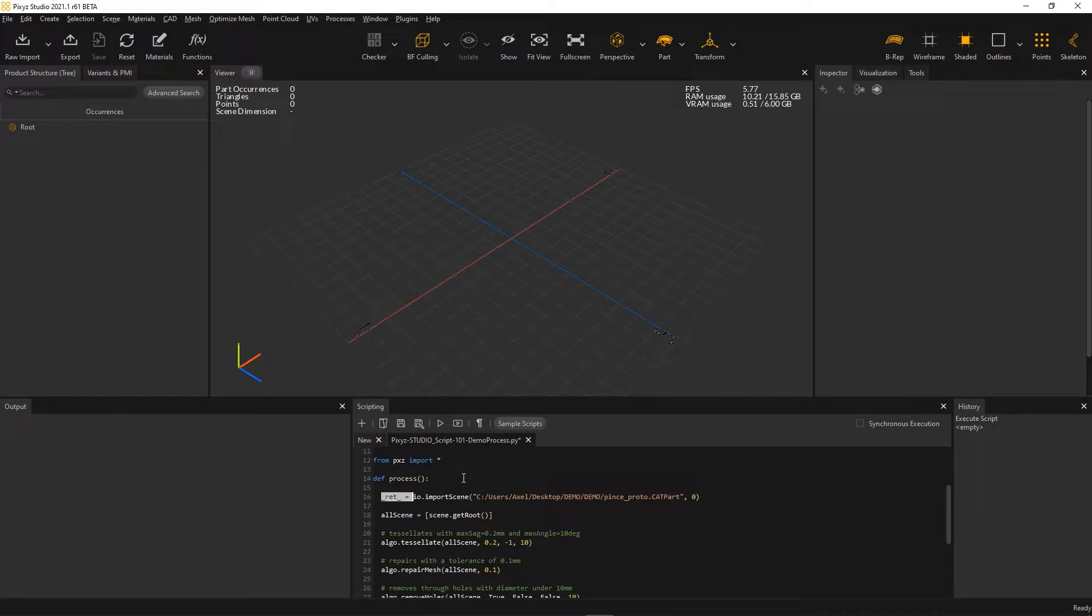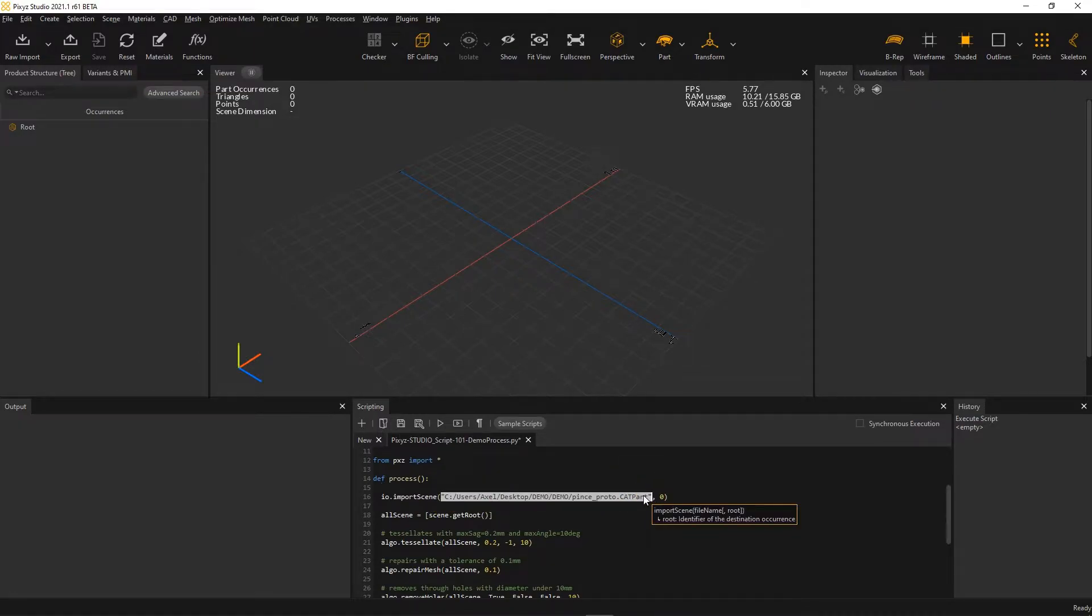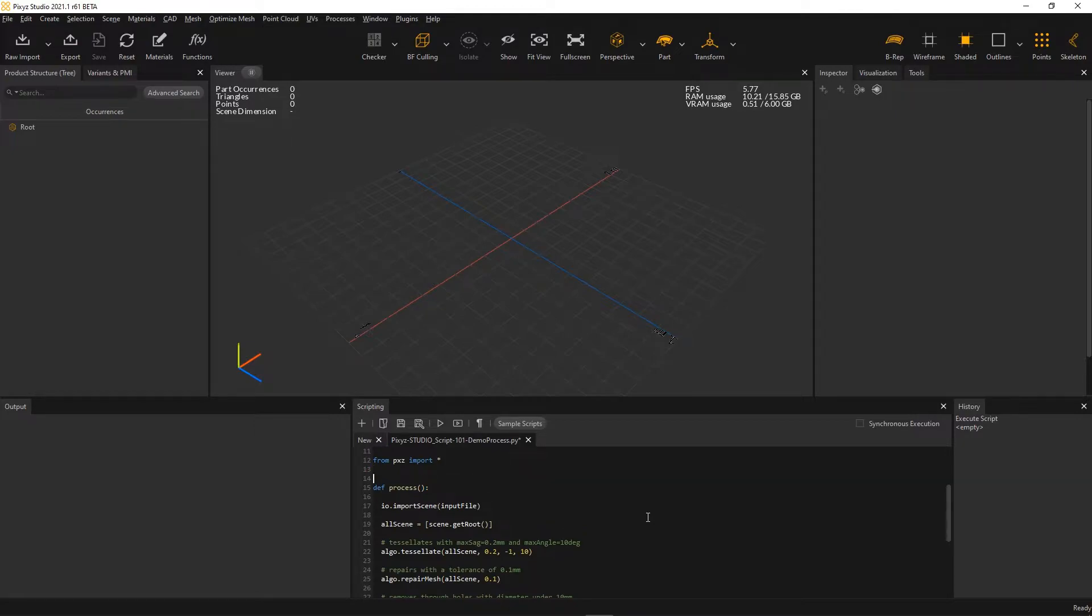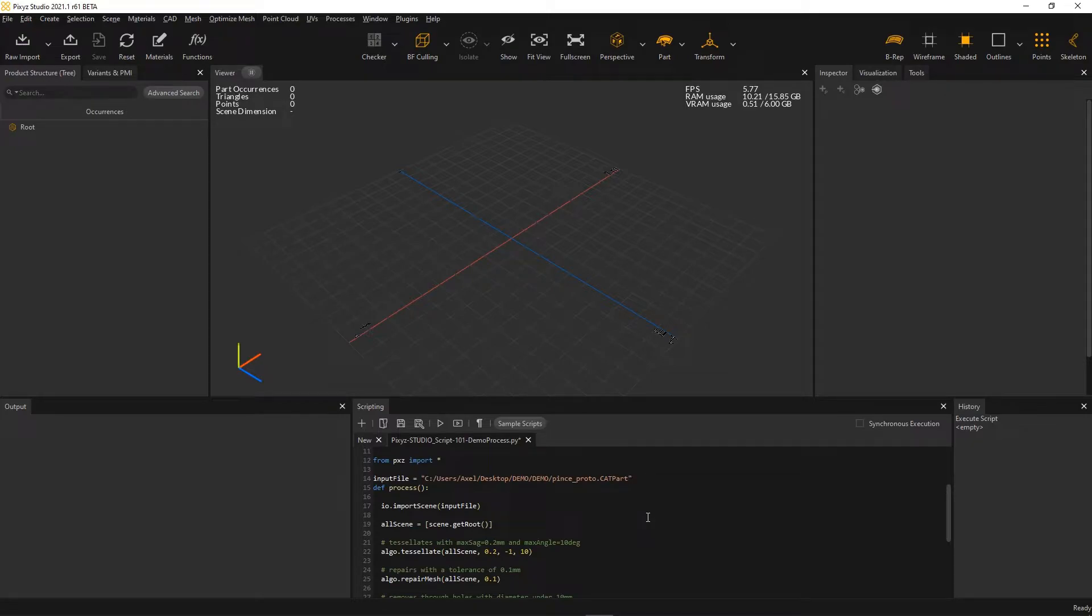Instead of using this specific file path here for my input file, I'll make it more generic by writing here, input file. And here, at the beginning of my script, I declare this path as my input file.